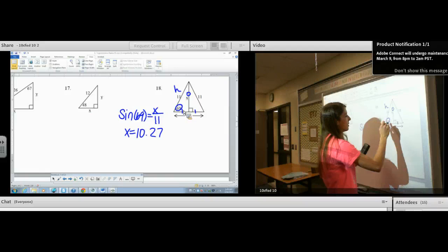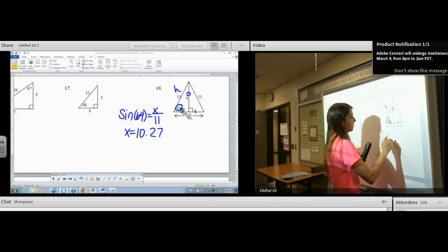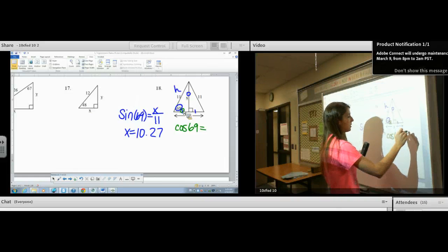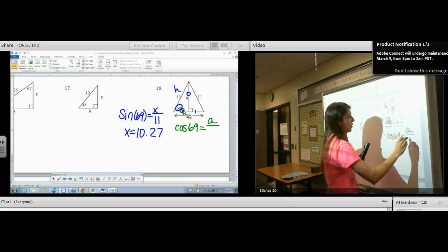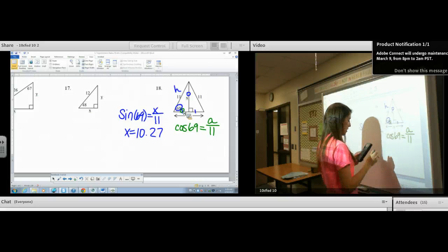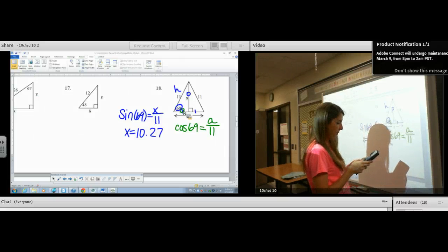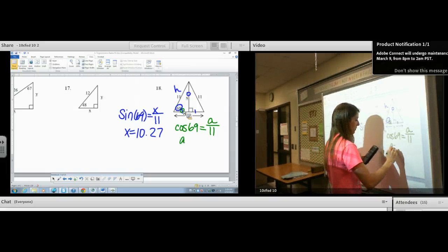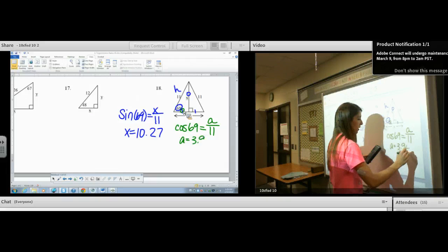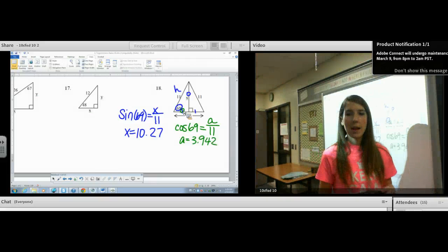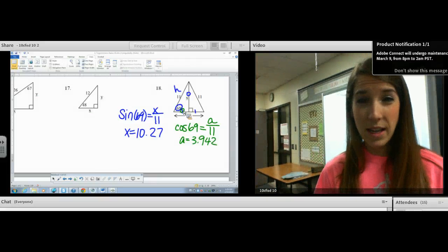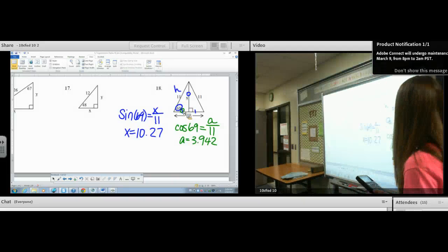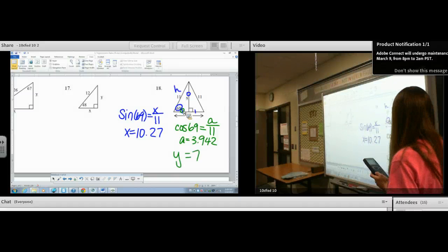Then let's find y. This is adjacent and hypotenuse. So cosine of 69 equals a over hypotenuse. Multiply: 11 times cosine of 69, and you get 3.942. I'm going to keep that in my calculator and double it because y is double a. Times 2, and we get y is 7.88.